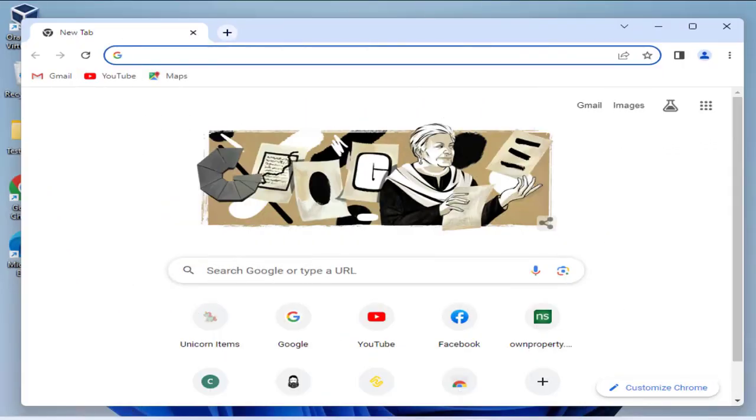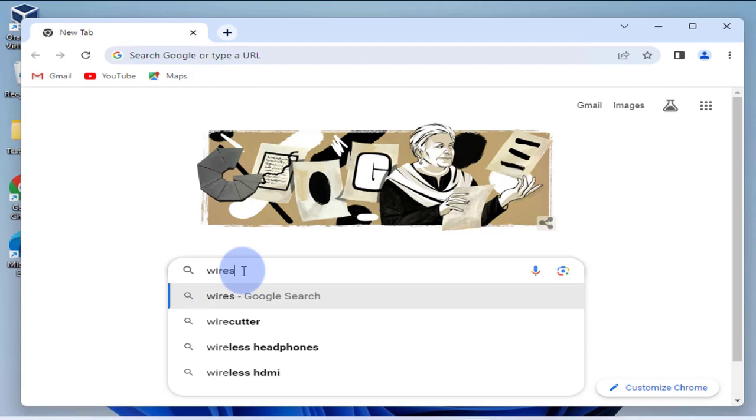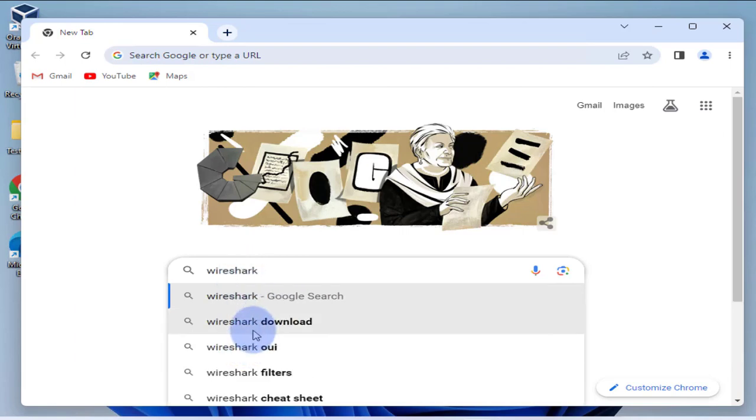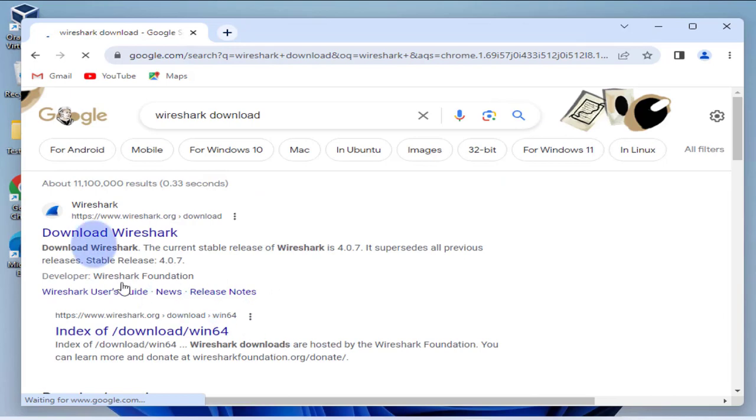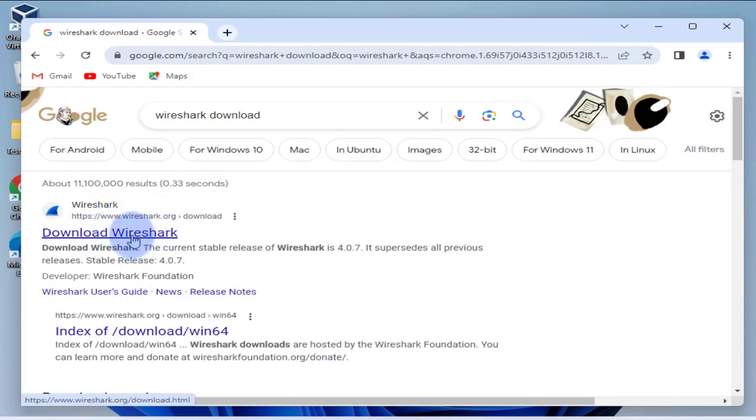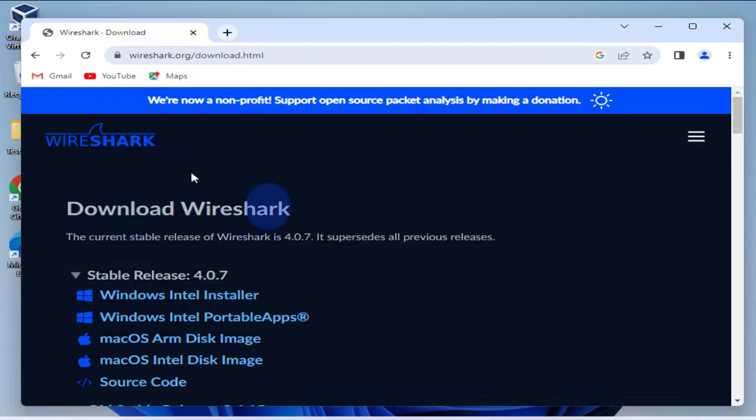In this video we'll look at how to install Wireshark on a Windows 11 machine. You just need to open a browser and then search for Wireshark download. Go with Wireshark download and we should go to the site that says wireshark.org, so click on that link.